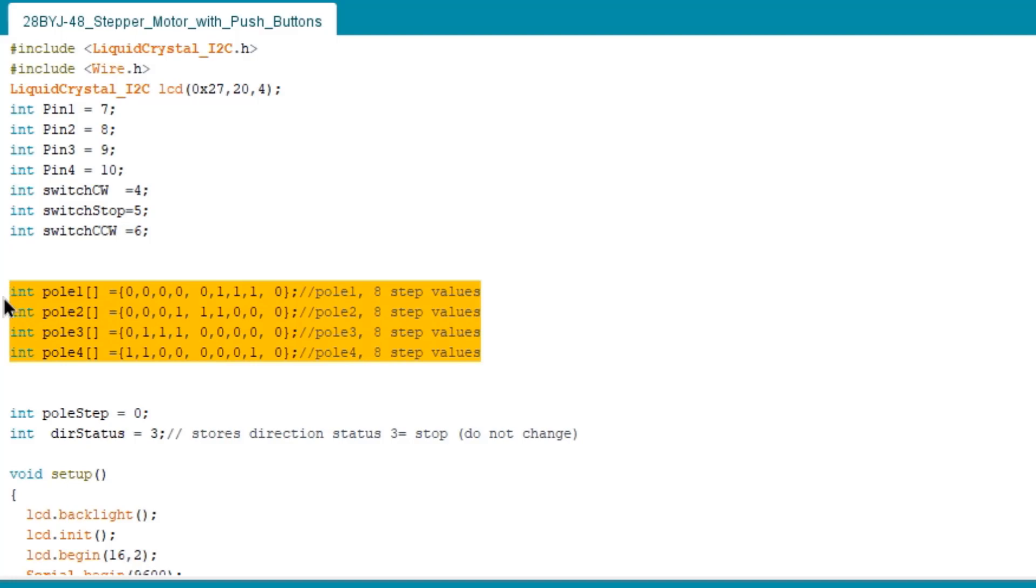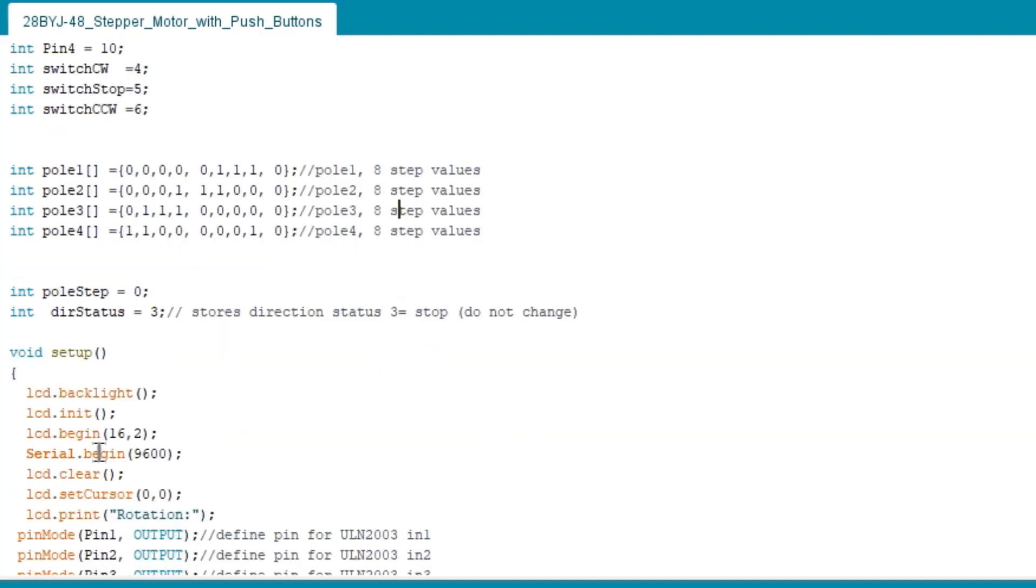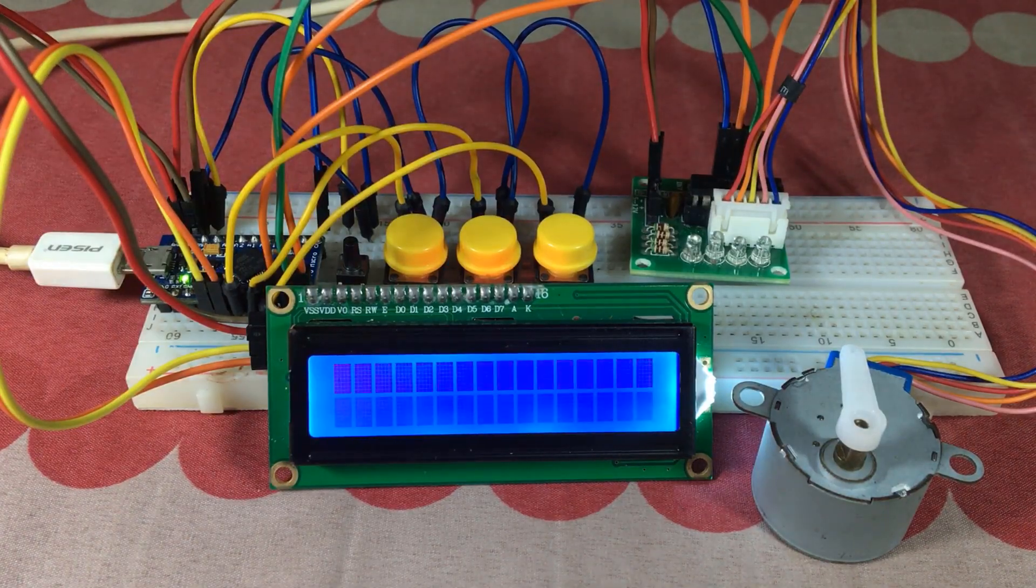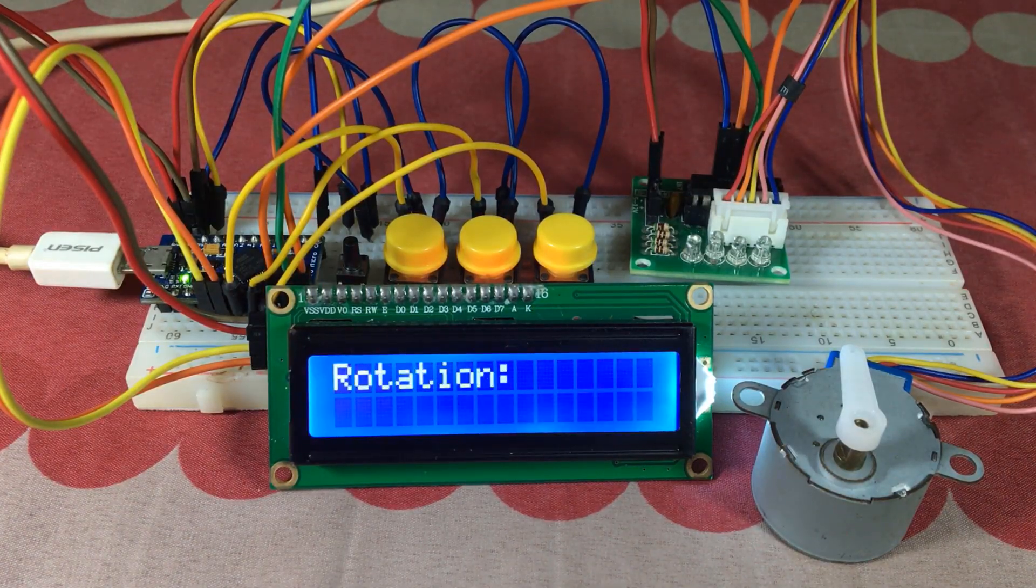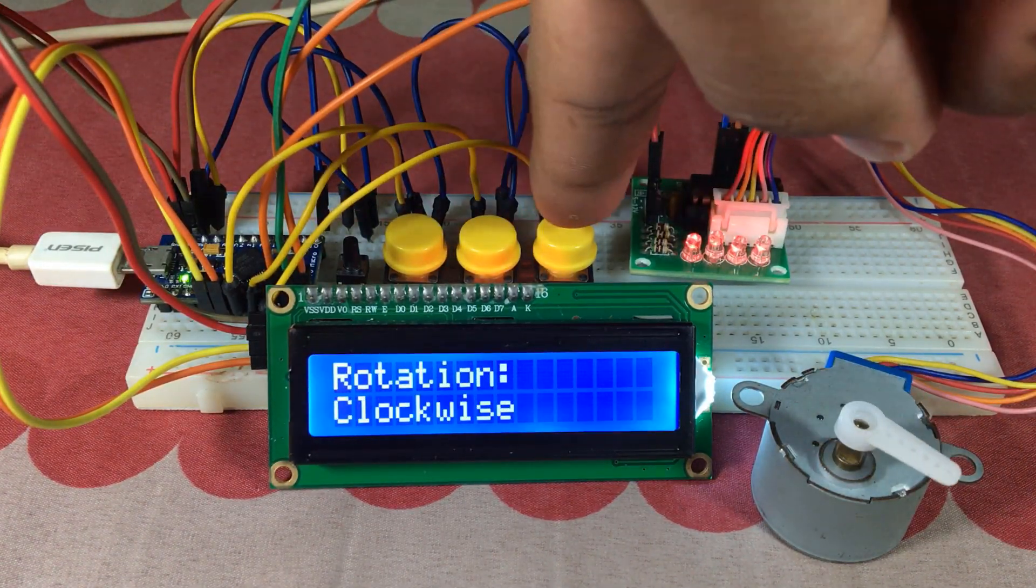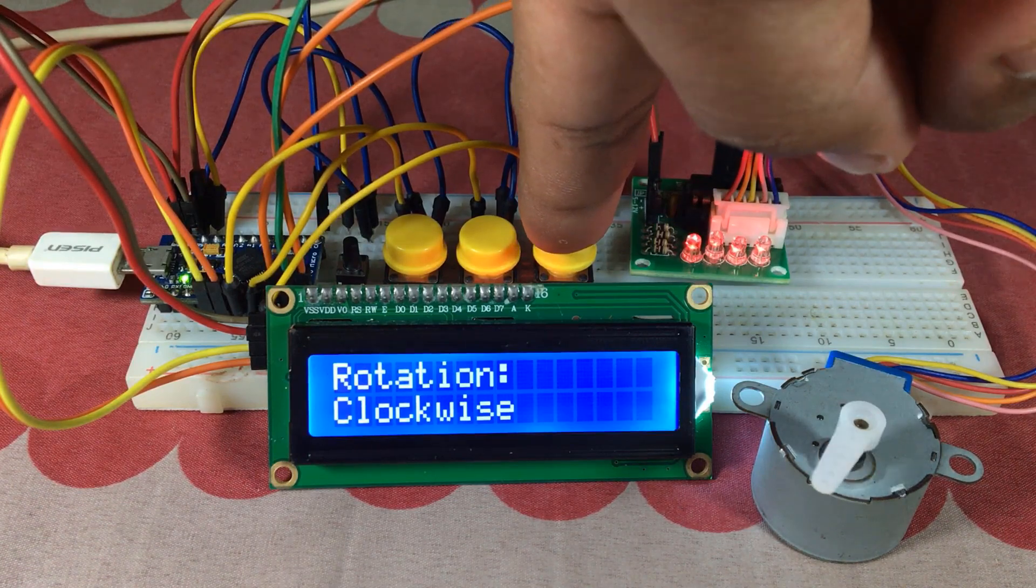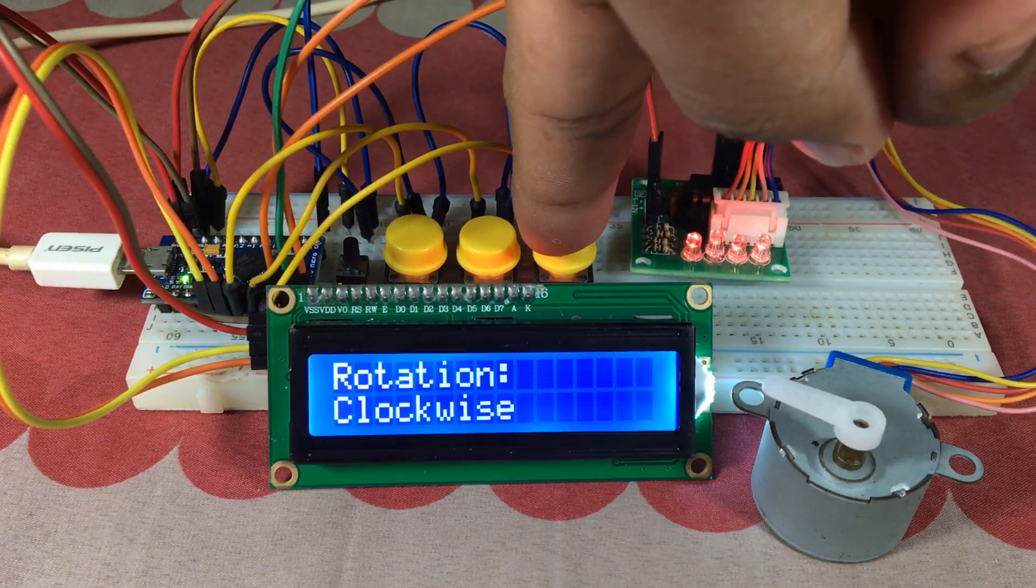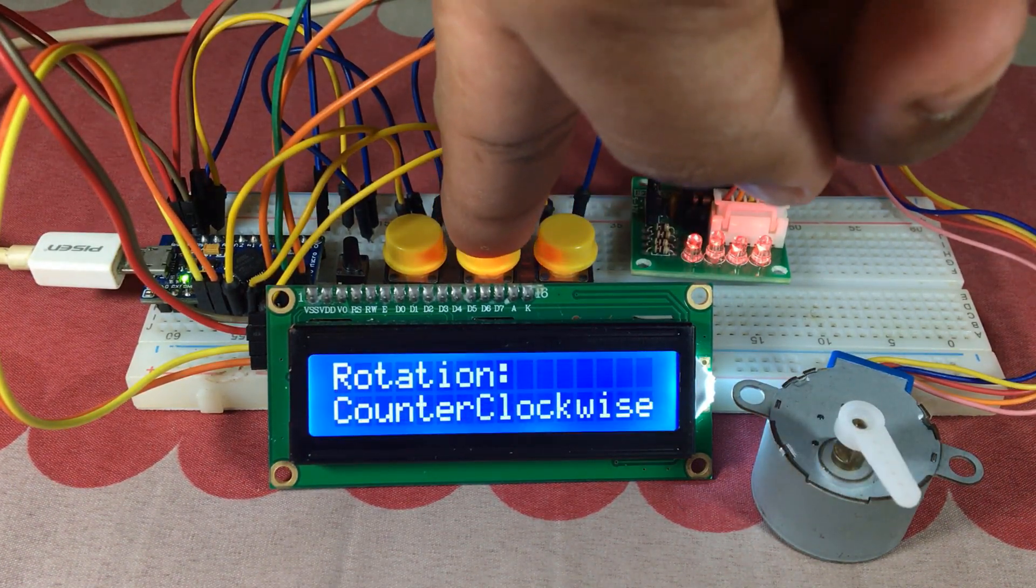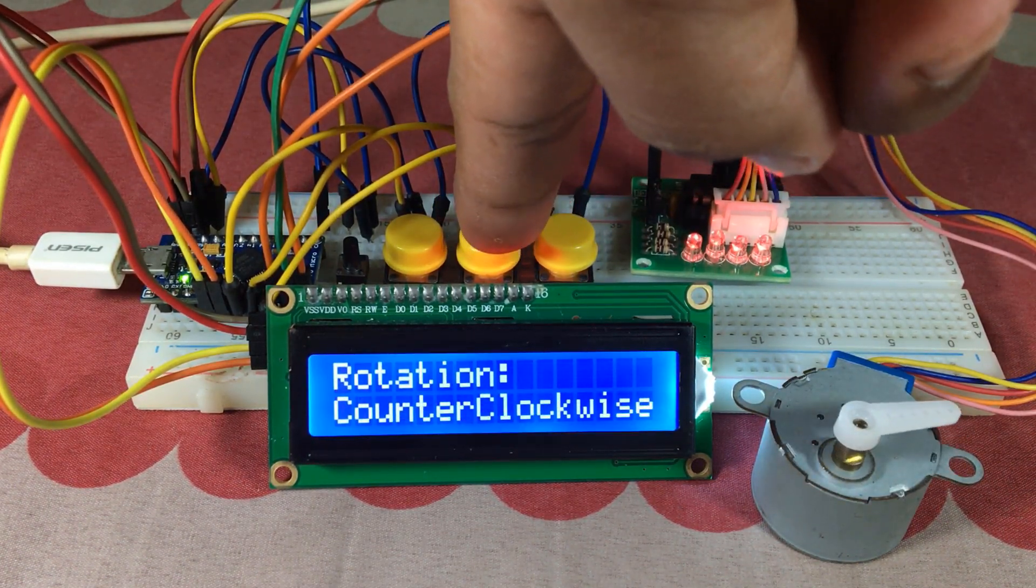Next in the line is the pole arrays for the step values of the stepper motor. These values are very important. Here we have pole step is equal to zero, so the stepper motor will not rotate if the system is powered. And we have dir status set to three for the push buttons.